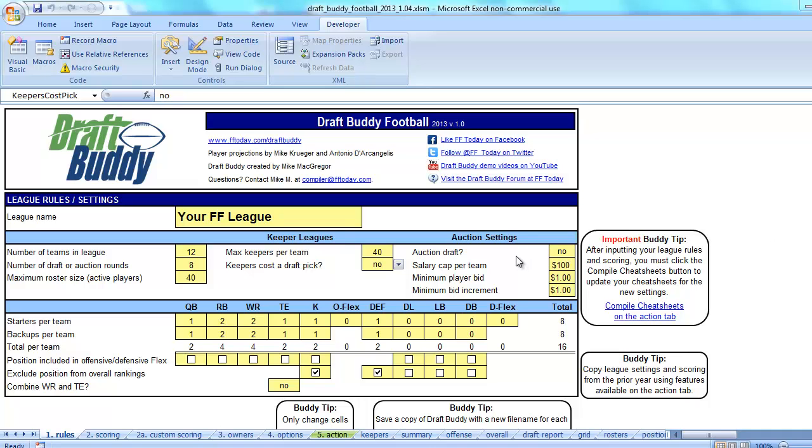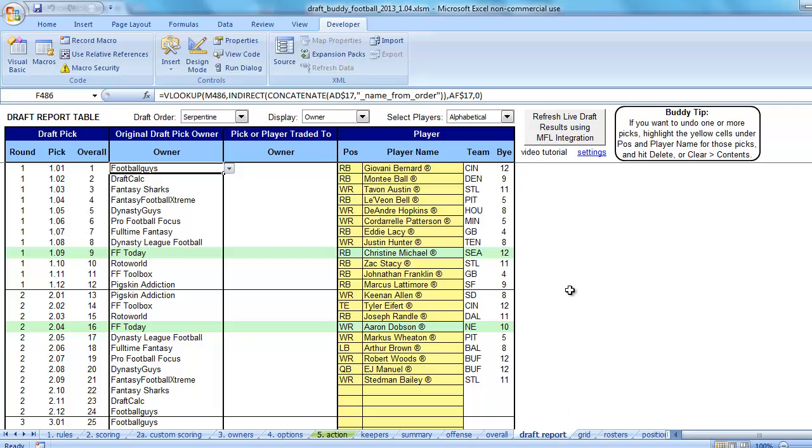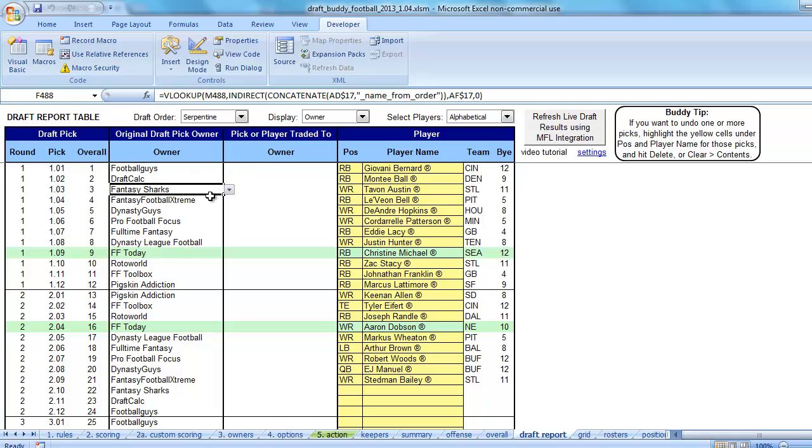What we've got here is I've got DraftBuddy open. I've got a draft underway, which we can see from the Draft Report tab. I put the owner names here for this draft, and as you can see on the Draft Report tab these are formulas.